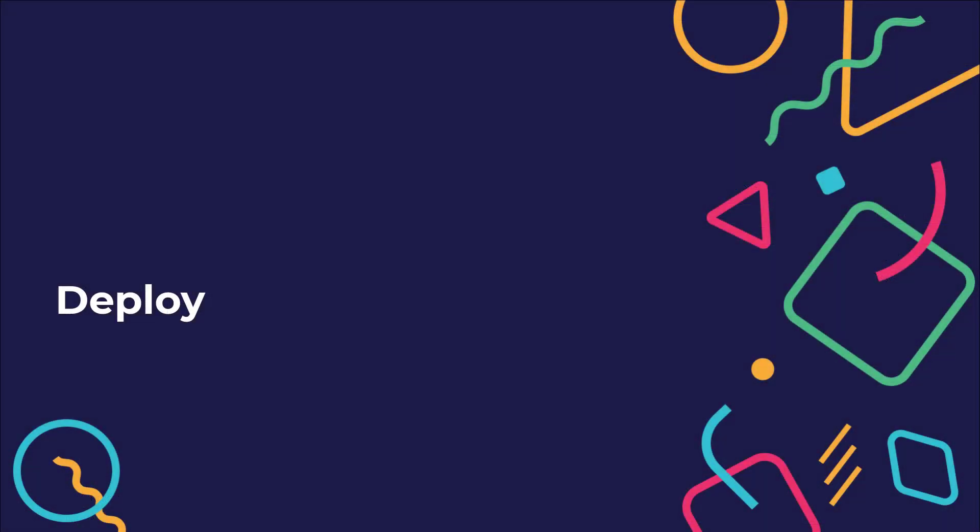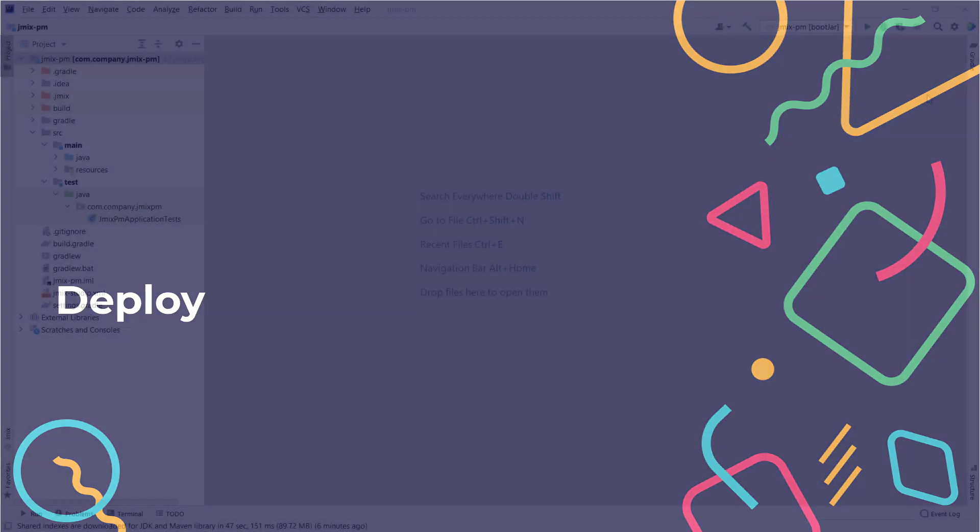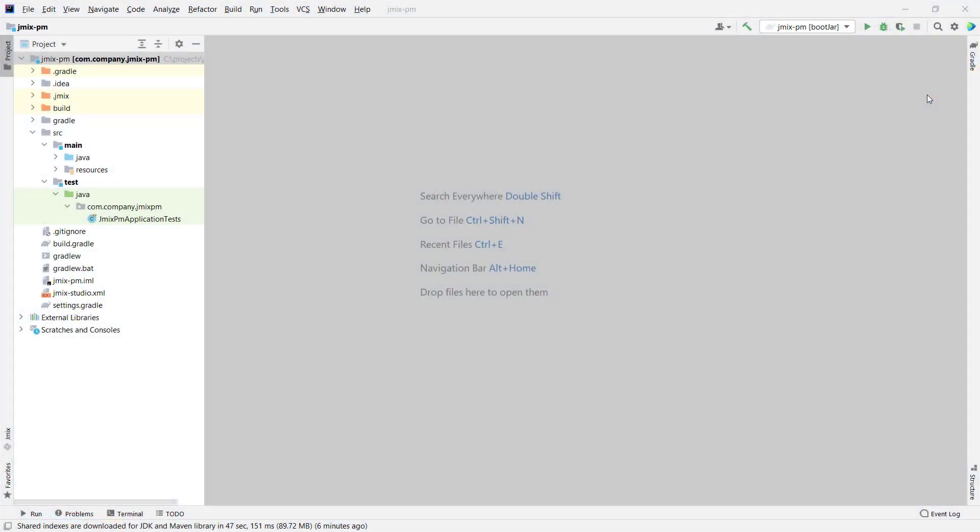The simplest way to deploy a JMix application is to make an executable file and run it in a server with JDK installed, or create a Docker image that runs this executable jar. Let's create an executable jar and run it.